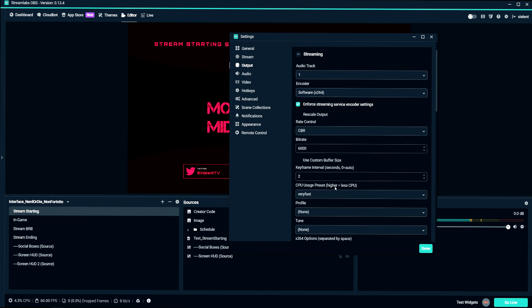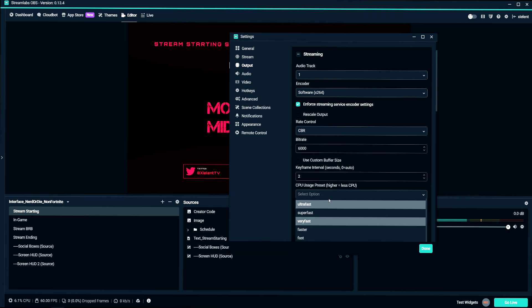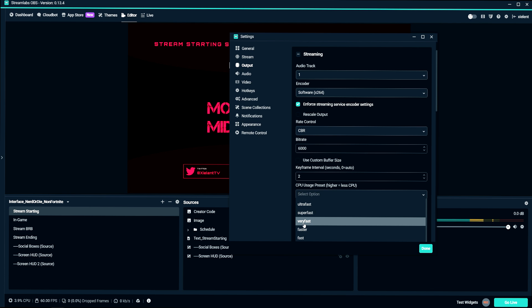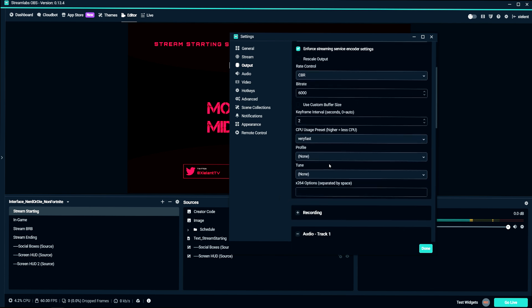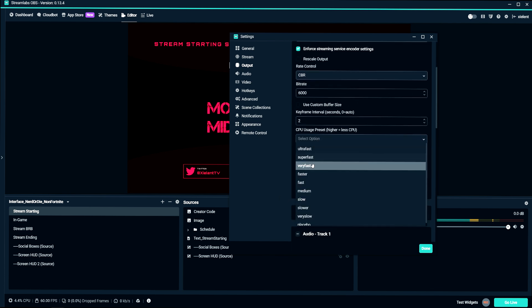And I would probably start with very fast. As you can see here, higher equals less CPU. If you go above very fast, I wouldn't even worry about it because the NVENC codec is going to look better. Start with very fast and go down.